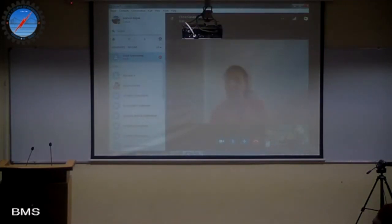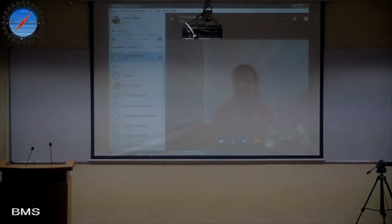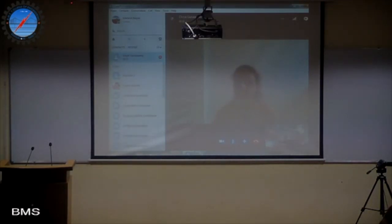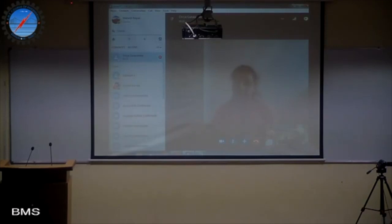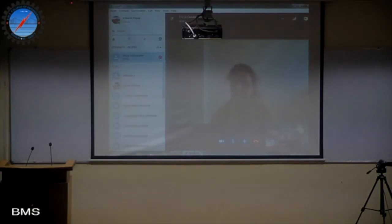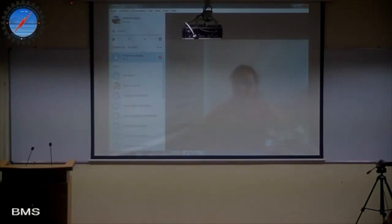Hello. Divya, can you see me? Yes, I can see you. Good afternoon. I'm Divya Guruswamy, an alumni of BMS College. I passed out just this year and we did a project in the final semester on algorithm for autonomous vehicles.